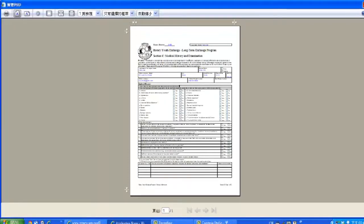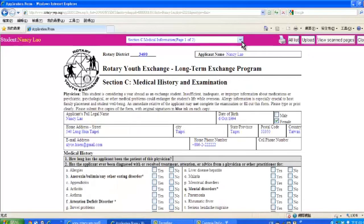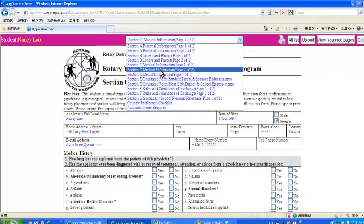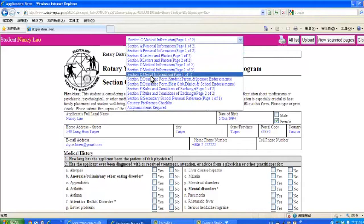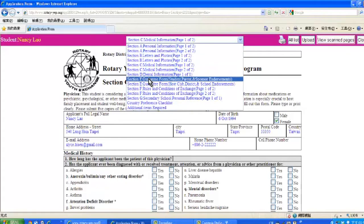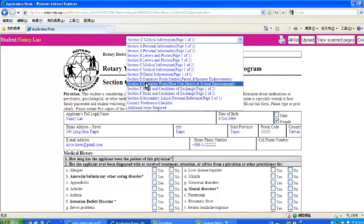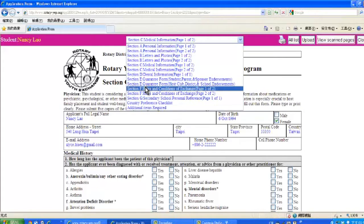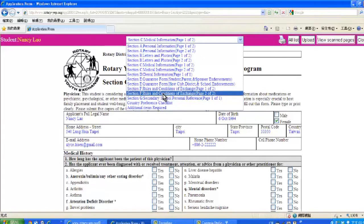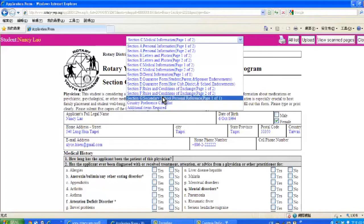Now do the same thing for all the other pages: Section C Medical Information Page 2 of 2, Section D Dental Information, Section E Guarantee Form for student, parent and sponsor endorsements, Section E Guarantee Form for host club, district and school endorsements, Section F Rules and Conditions of Exchange Part 1 of 2, Section F Rules and Conditions of Exchange Part 2 of 2, and Section G Secondary School Personal Reference. A total of 7 pages are to be printed out.